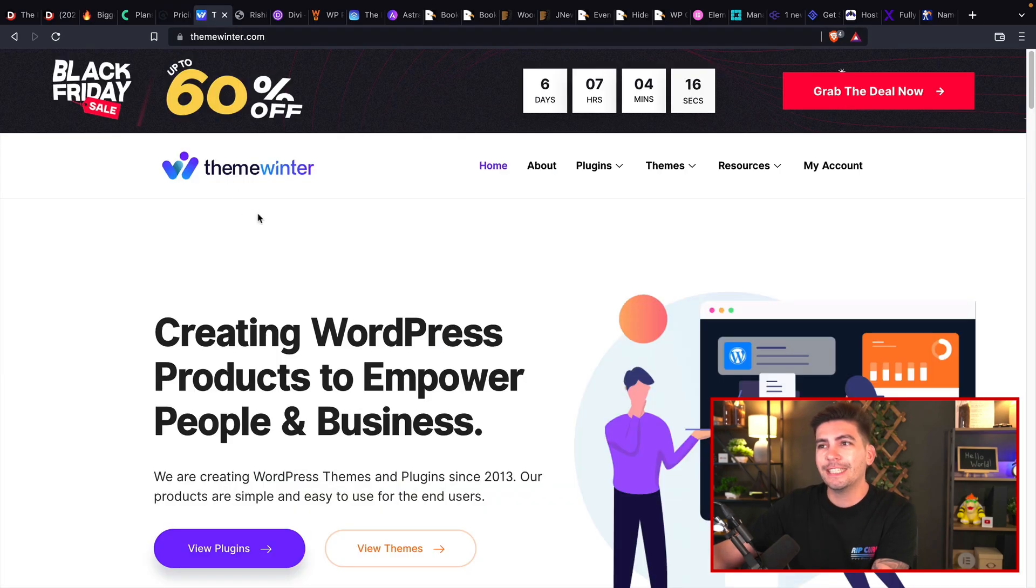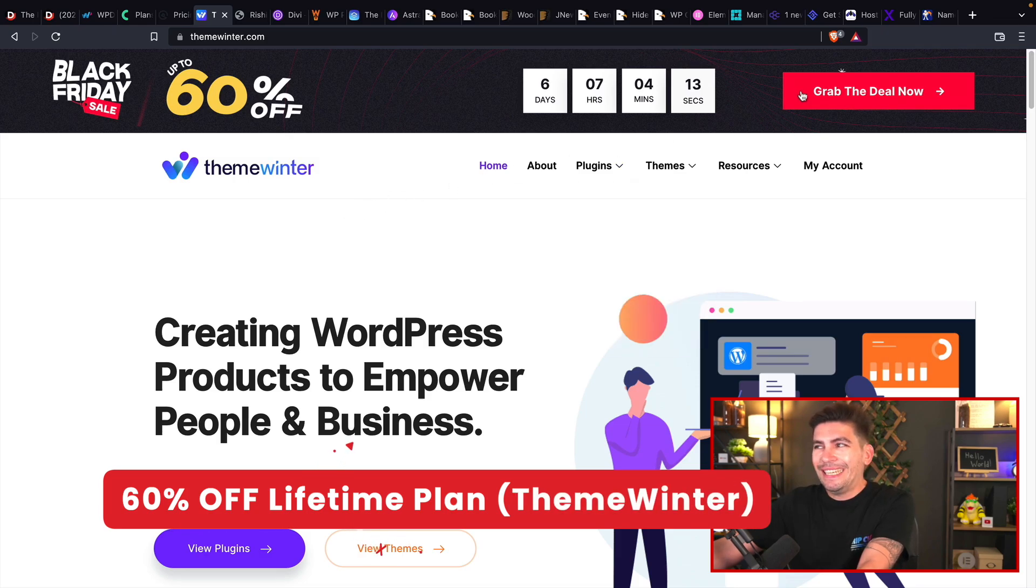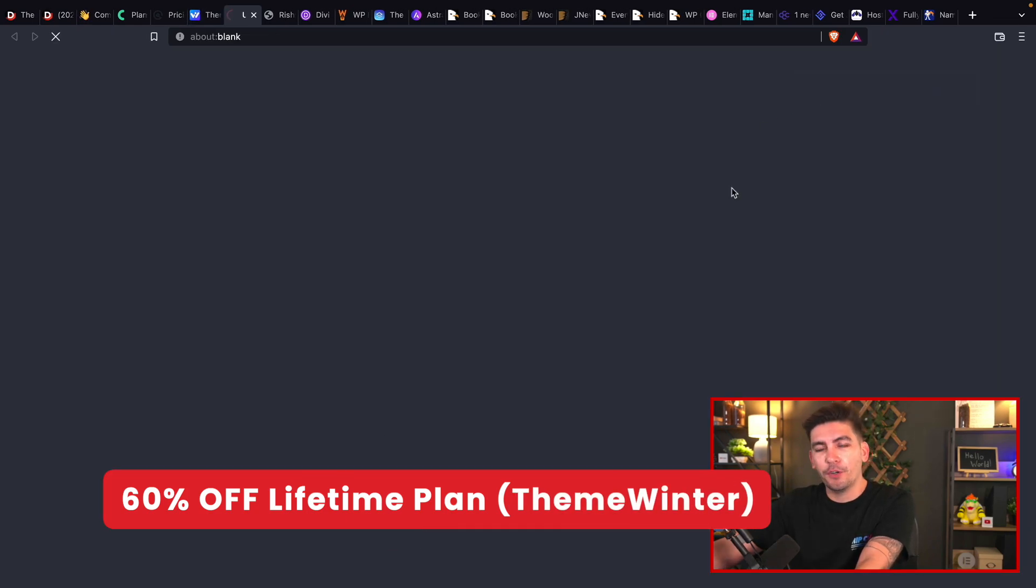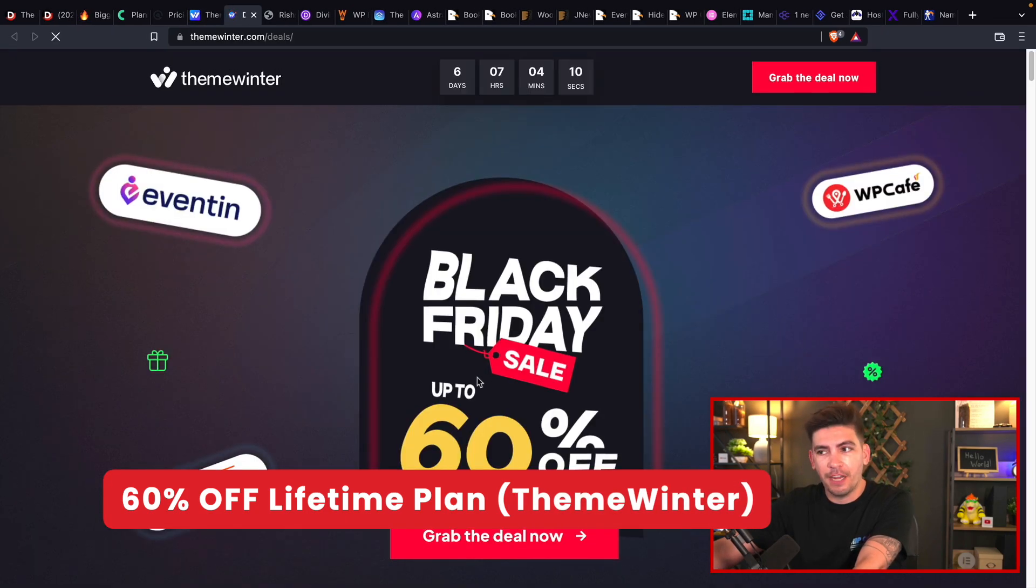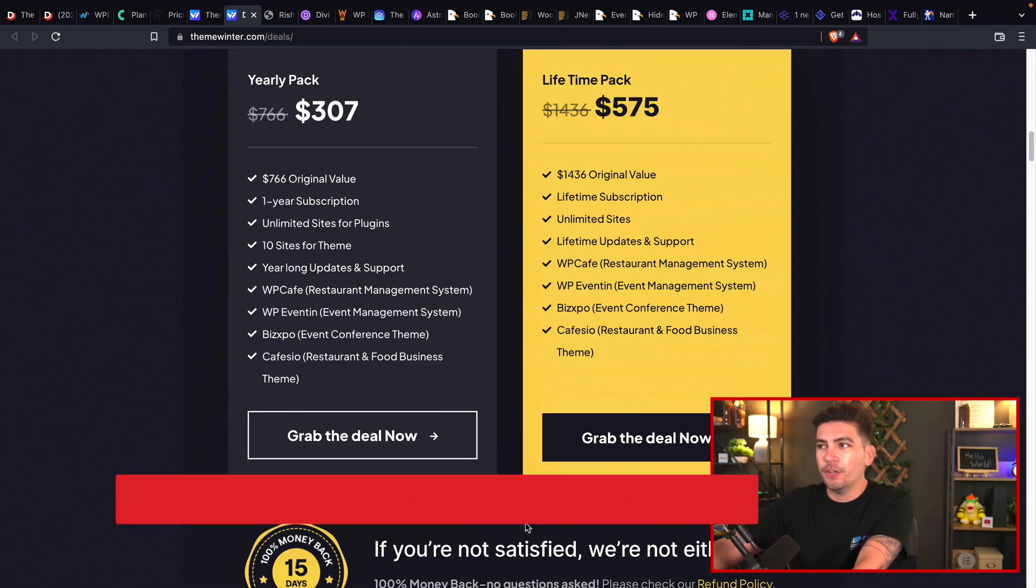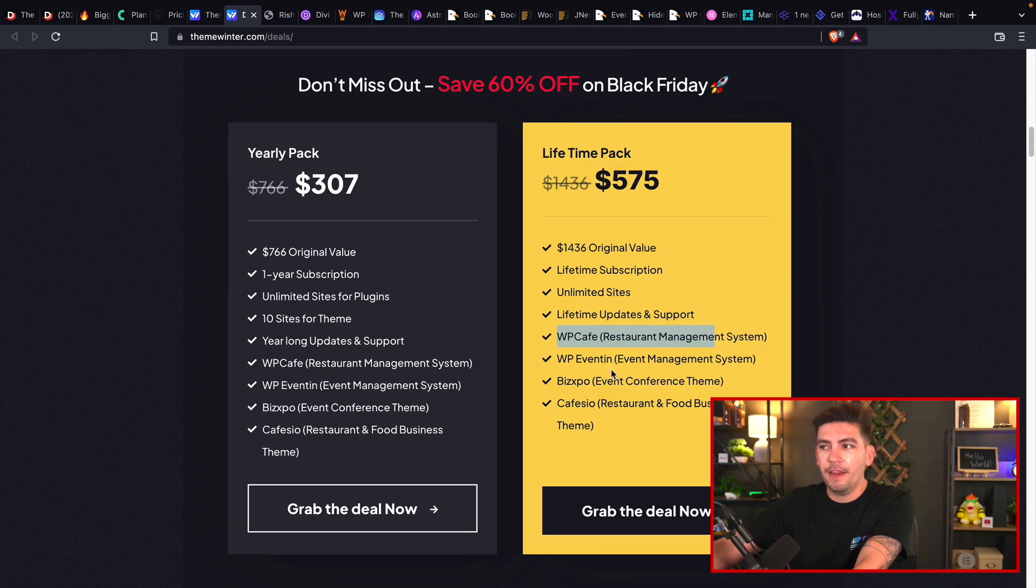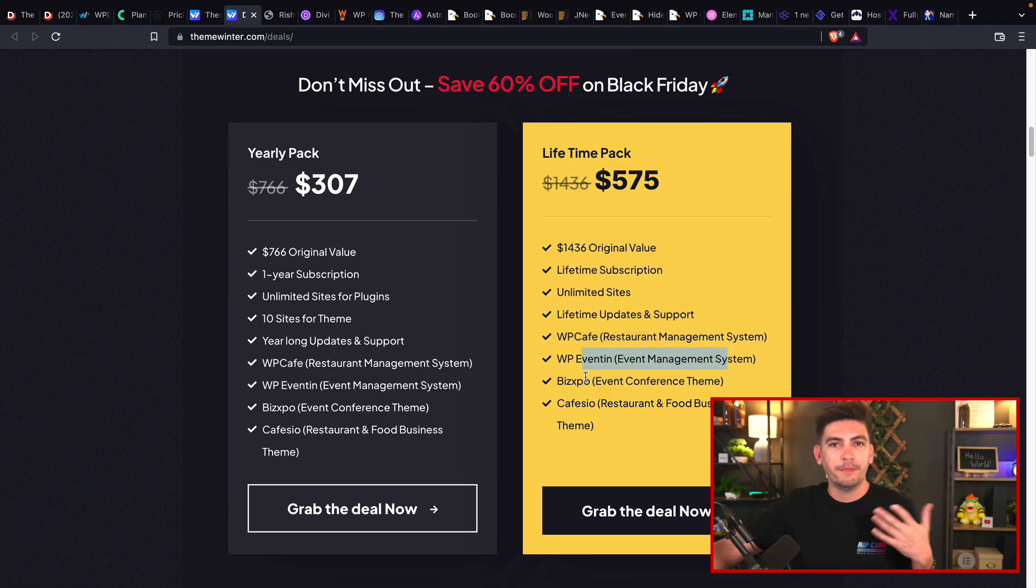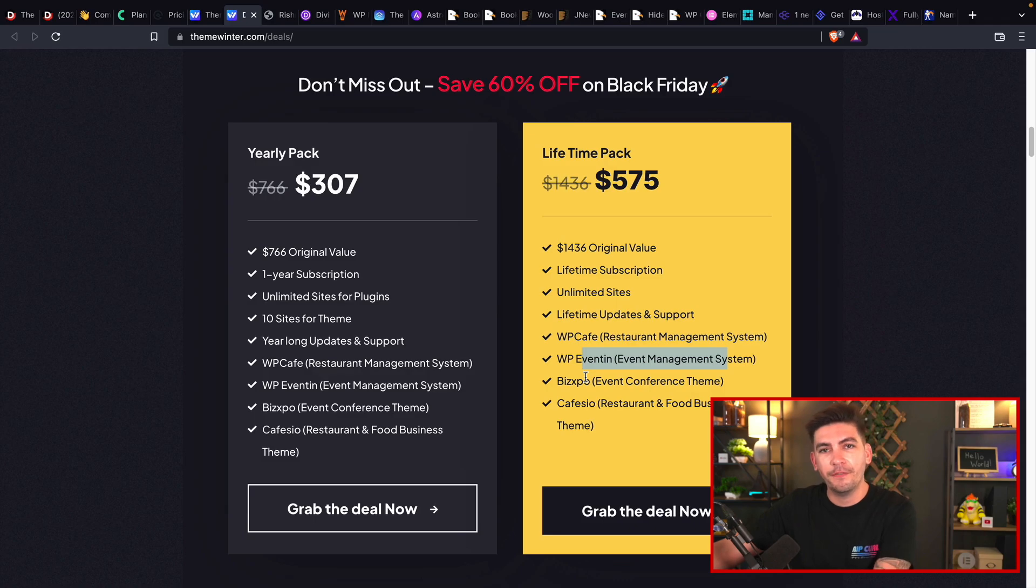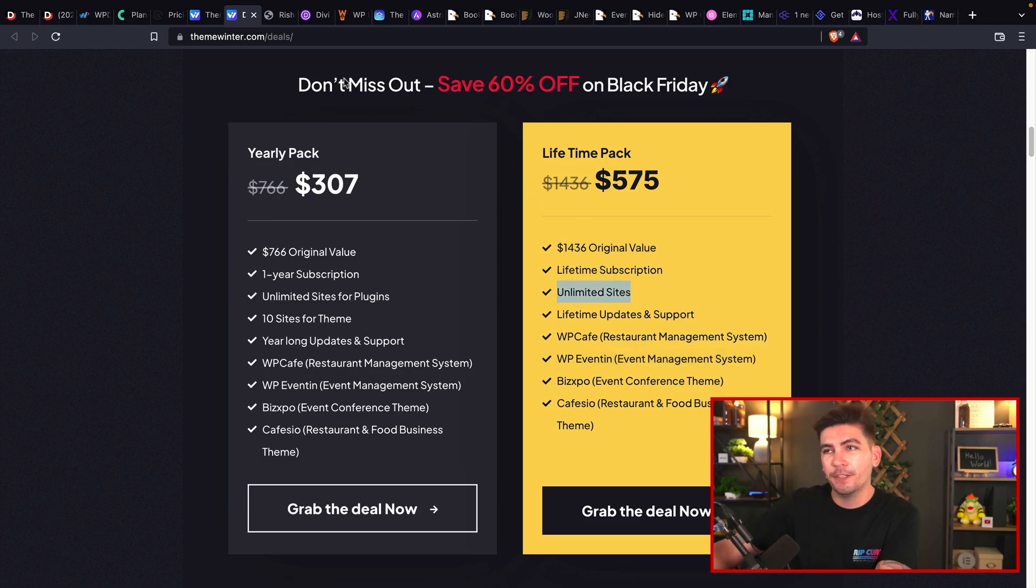The next is ThemeWinter. ThemeWinter is offering 60% off their plugins and these are all lifetime deals. If you actually go over here, you guys will see that they offer a lifetime pack and you get the WP Cafe, WP Eventon, and then a few other WordPress themes and plugins for $575. So that is a pretty good deal for a lifetime plan, unlimited websites.